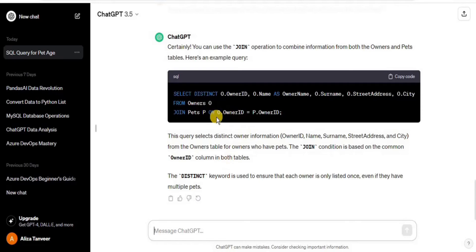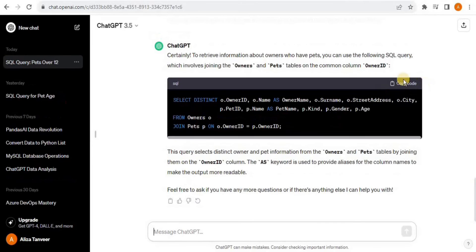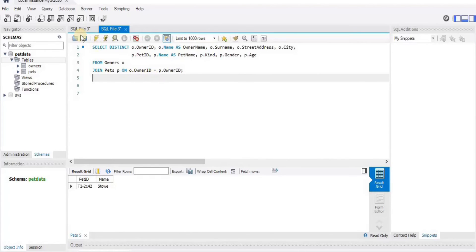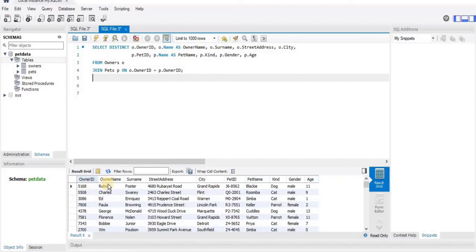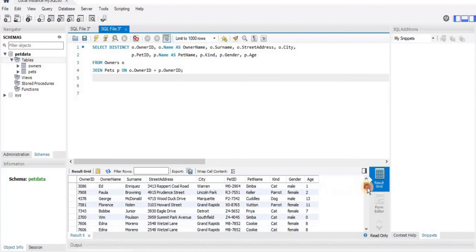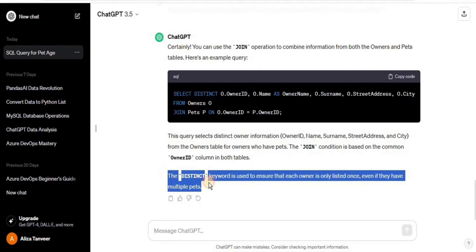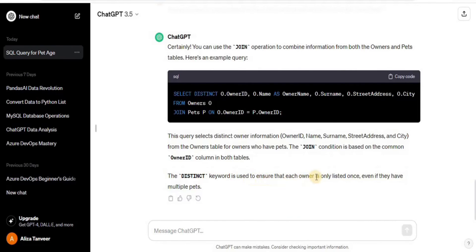ChatGPT automatically understood that owner_id in the pets table is the foreign key for the owners table, and joined the two tables on the condition where owners.owner_id equals pets.owner_id. Let's verify: copying, pasting into MySQL Workbench, and executing. It gives us owner_id, name, surname, street address, city, and all pet information — successfully joining both tables. The DISTINCT keyword ensures each owner is listed only once, even if they have multiple pets.